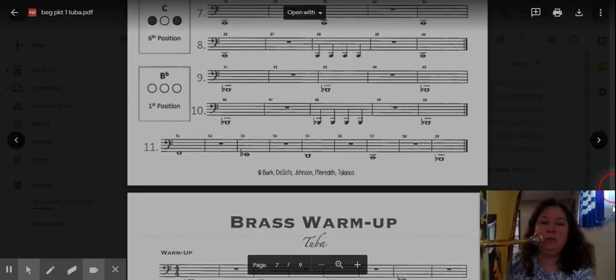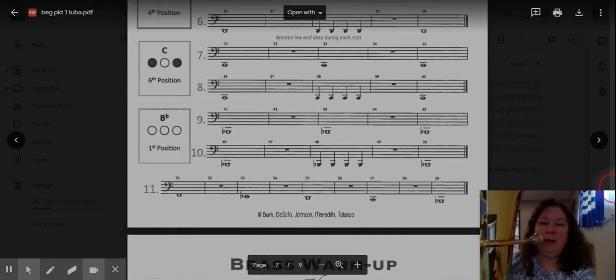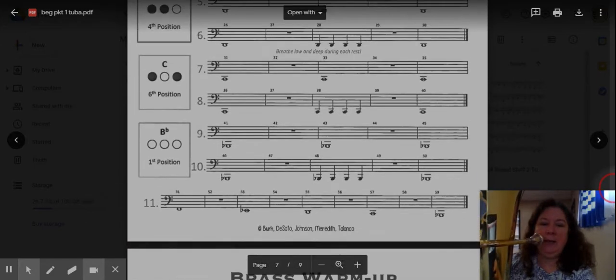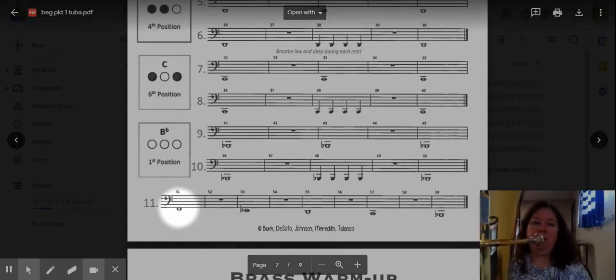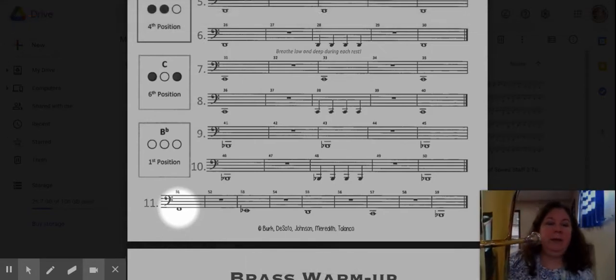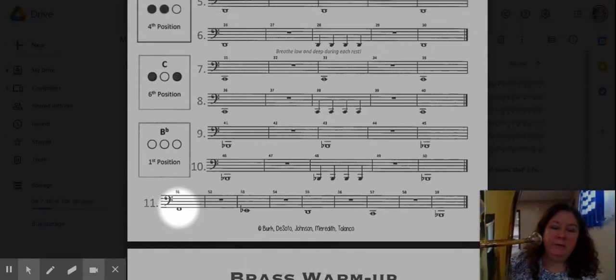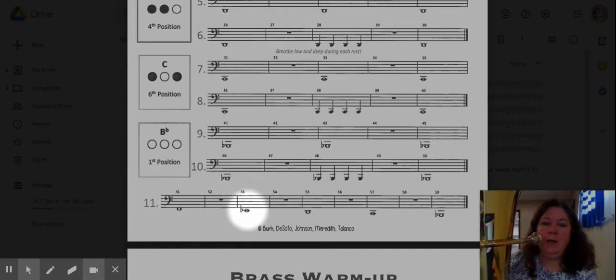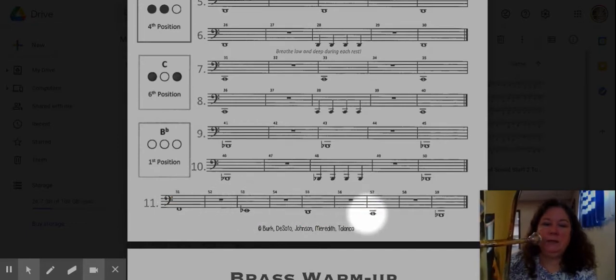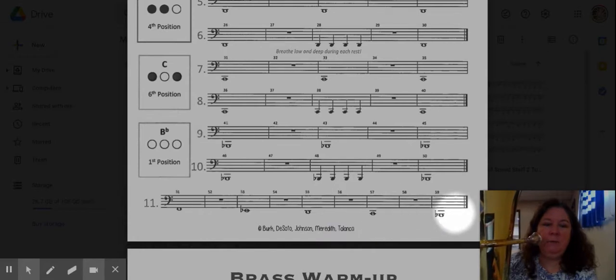So this video is just going to cover line number 11. You will notice that in line number 11 we are playing those first five notes: F, E-flat, D, C, and B-flat.